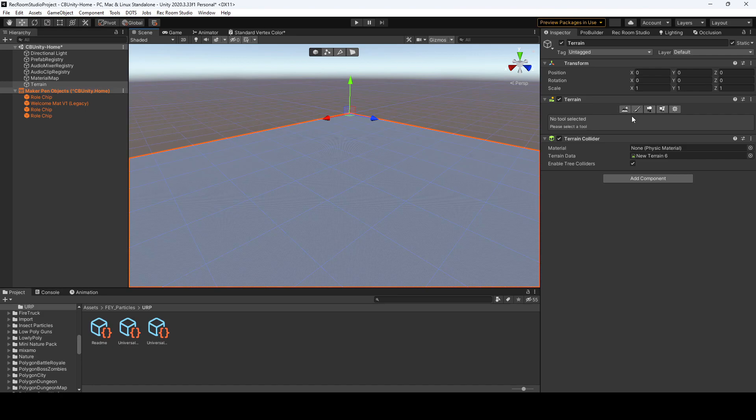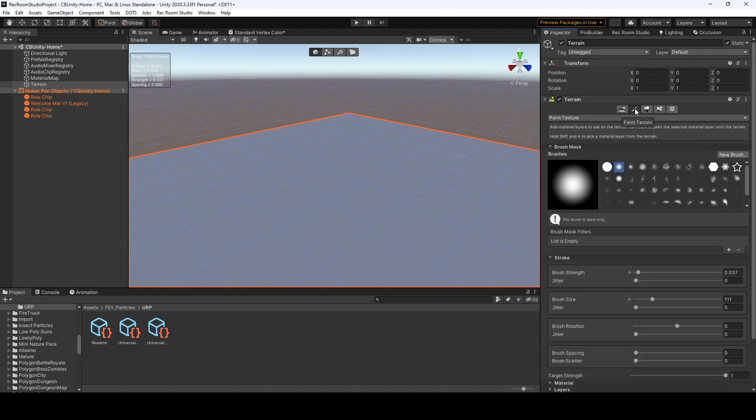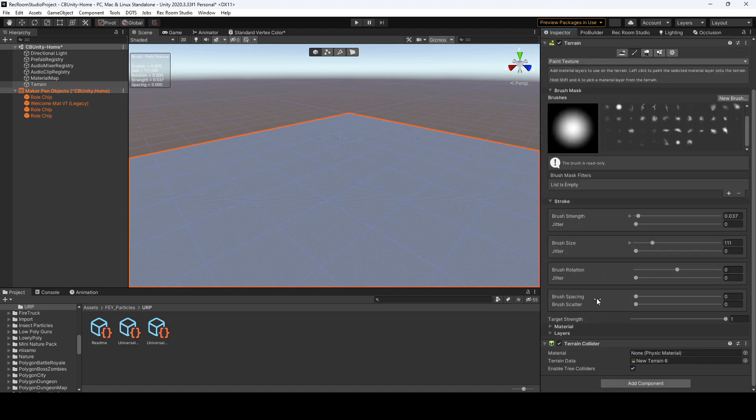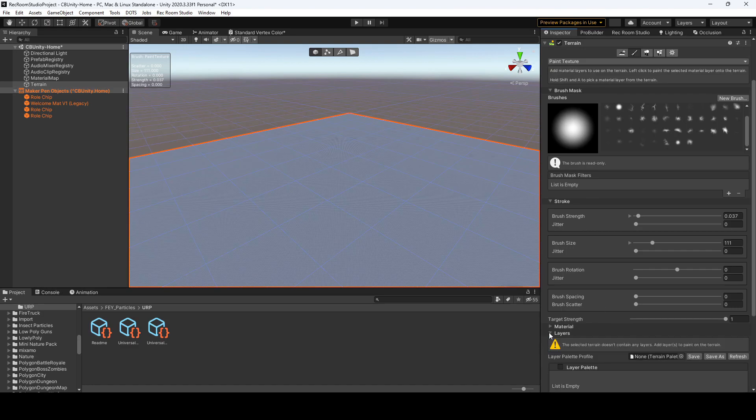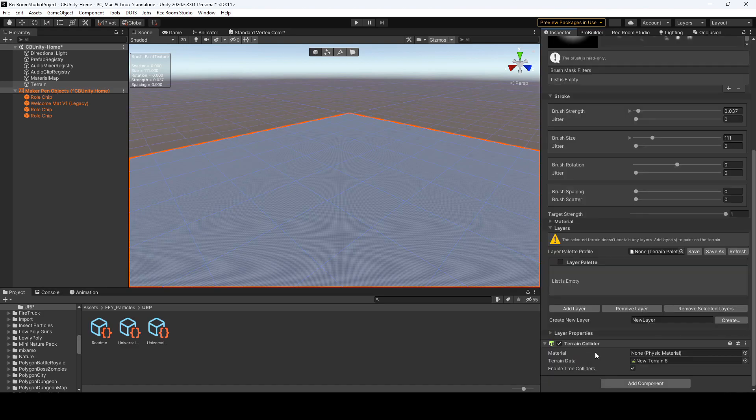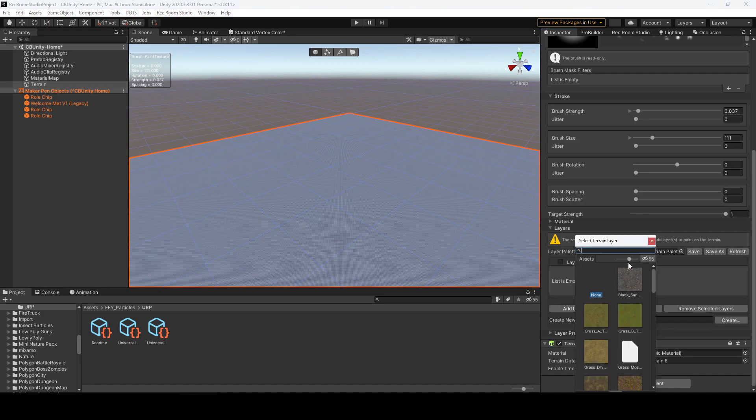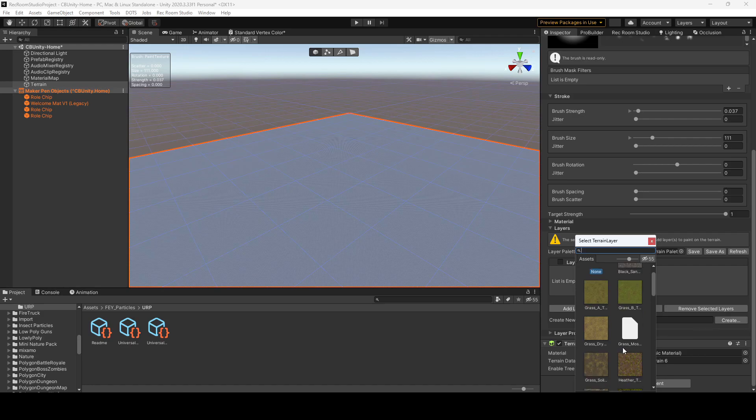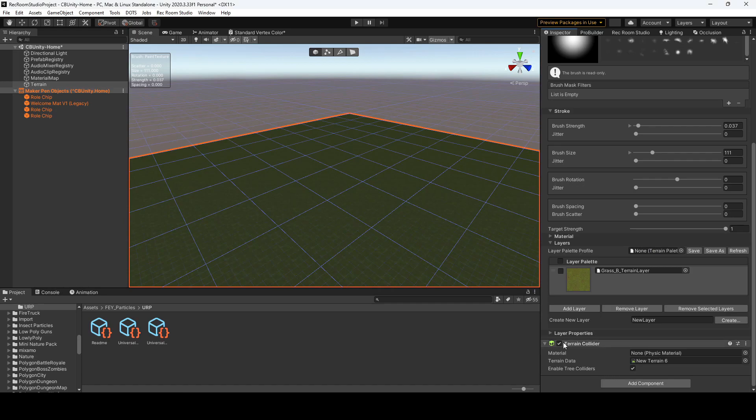So the first thing I'm going to do is I'm going to add a texture. So let's go down to Paint Texture, Layers, and we're going to want to add a layer. As you can see, I already have some textures and materials set up. If you don't have them, you can download them, but I'll just select a grass texture for now.